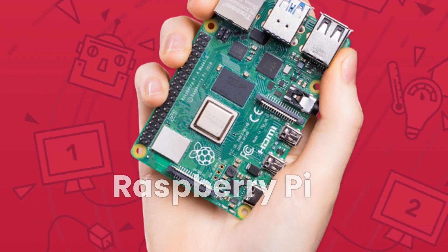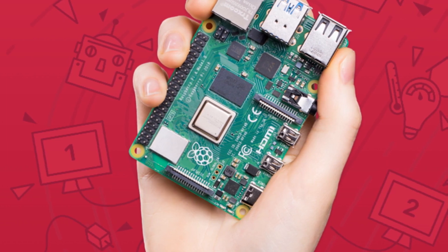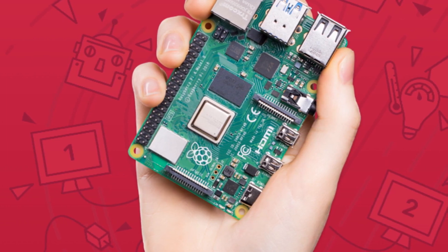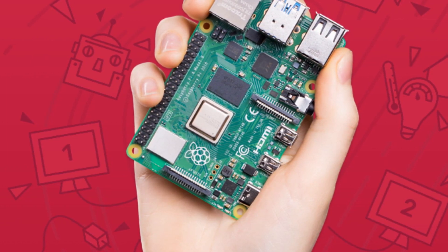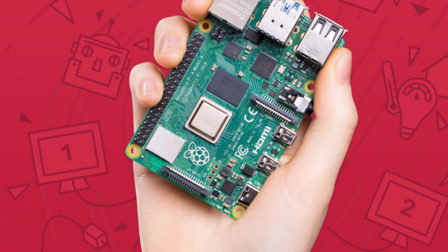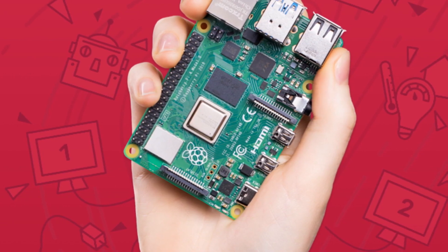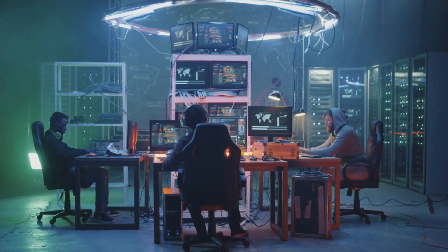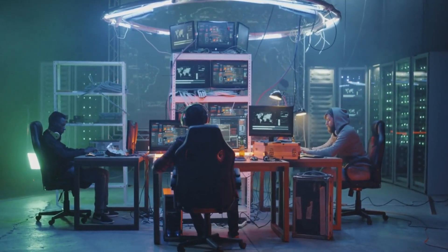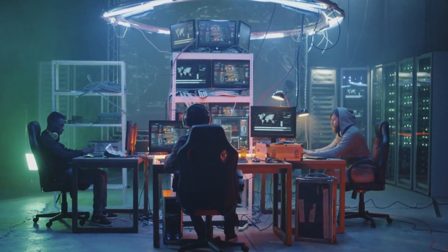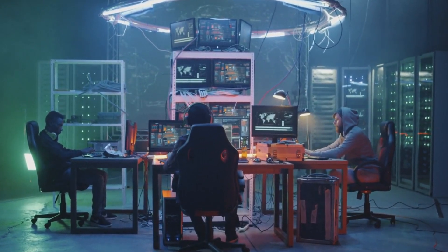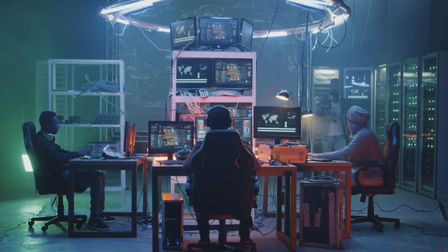First on our list is the Raspberry Pi. This is a series of small single board computers that you can use for a multitude of tasks. Its small size and low power consumption make it perfect for remote operations and deploying small servers.